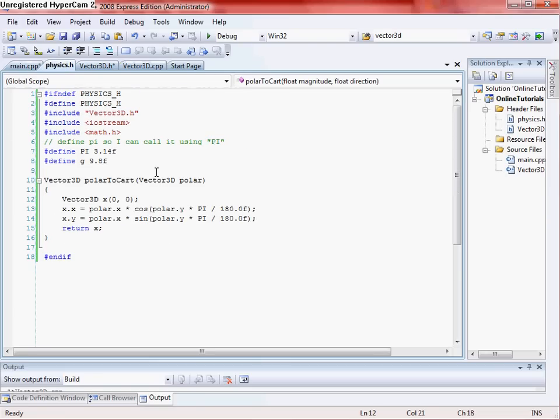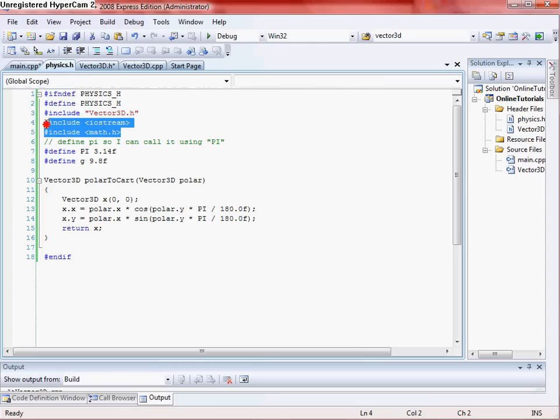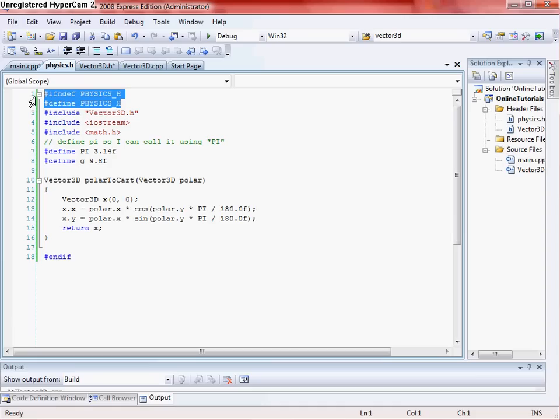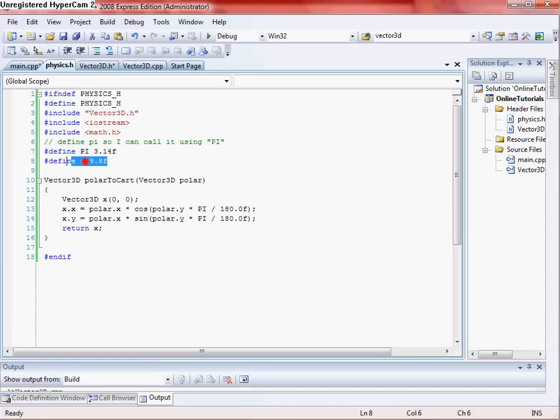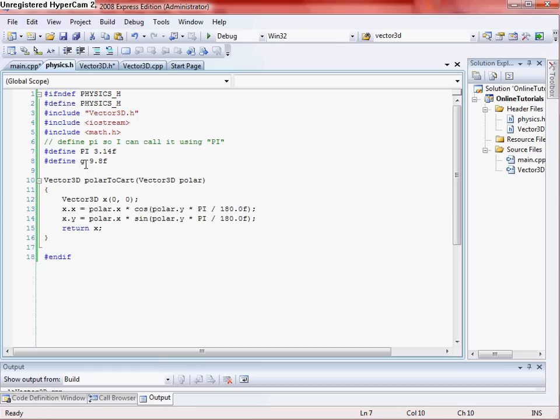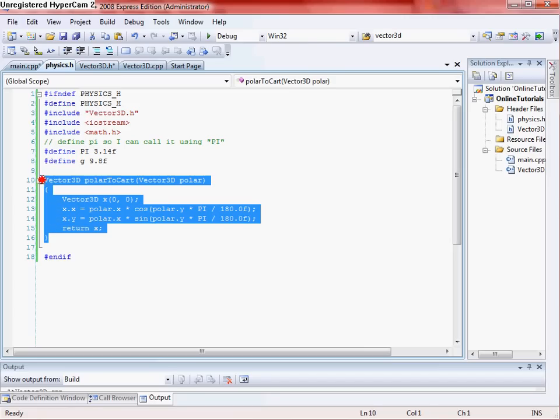And then in your physics file, you want to go ahead and include your math.h and also your I.O.Stream. This is so we can use math functions. And then also do your if-not-defines, defines in here as well. And then do some defines. One for Pi and I also have one in here for gravity. Don't need the gravity one for this tutorial, but it's just good to put that in there that way you always have it.